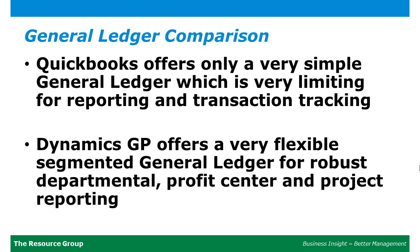The account segments can represent divisions, departments, profit centers, and so on. This facilitates better transaction categorization and financial reporting.